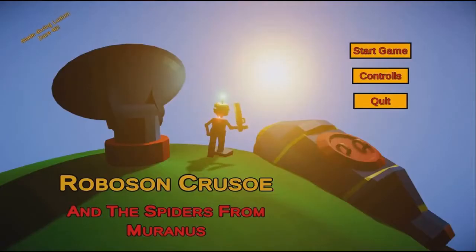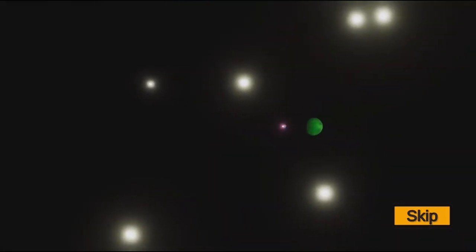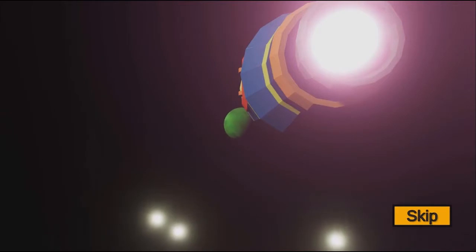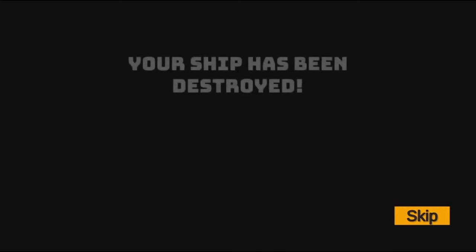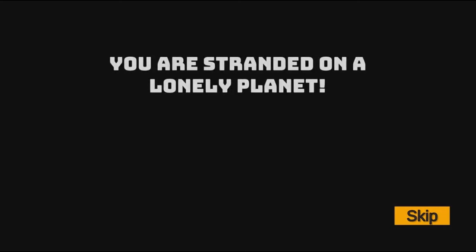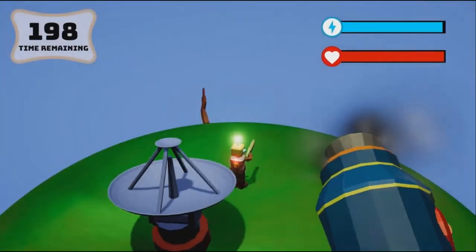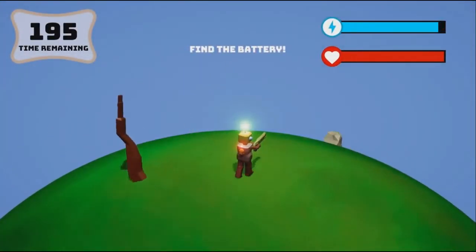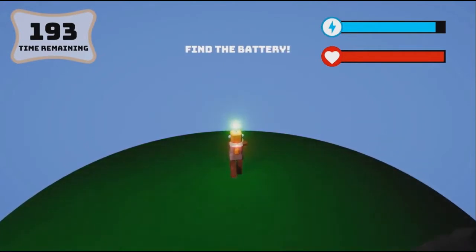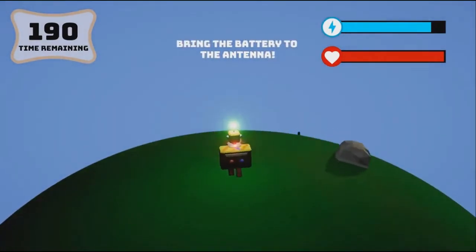We're playing Robo-Sun Crusoe and the spiders from Moranus. If space spiders started attacking, I'd be very scared. I feel like space spiders do not sound good at all. Your ship has been destroyed, you're stranded on a lonely planet, keep the distress signal alive. Find battery, okay. What does the battery look like? Oh, okay, this. That's clearly a battery.